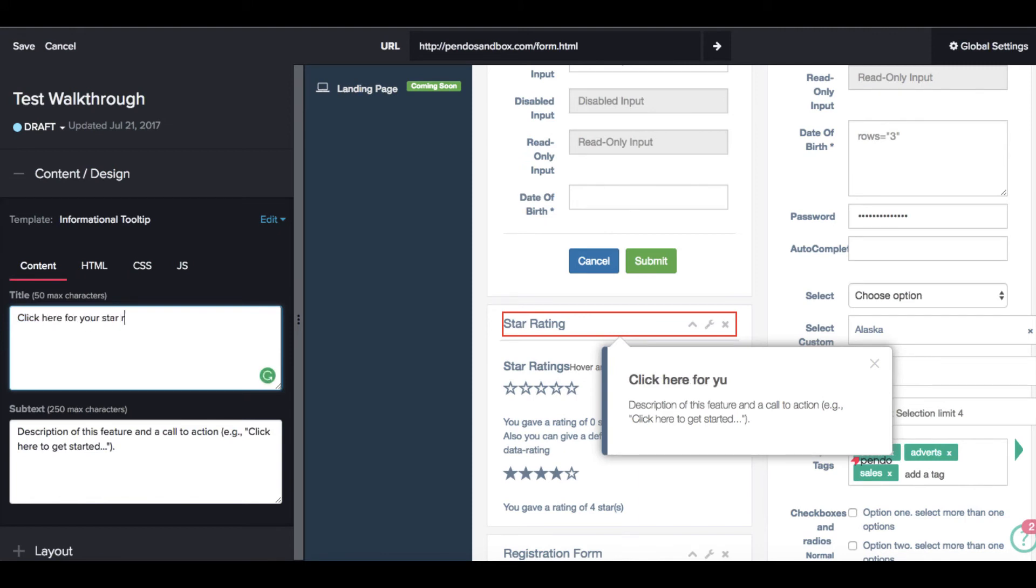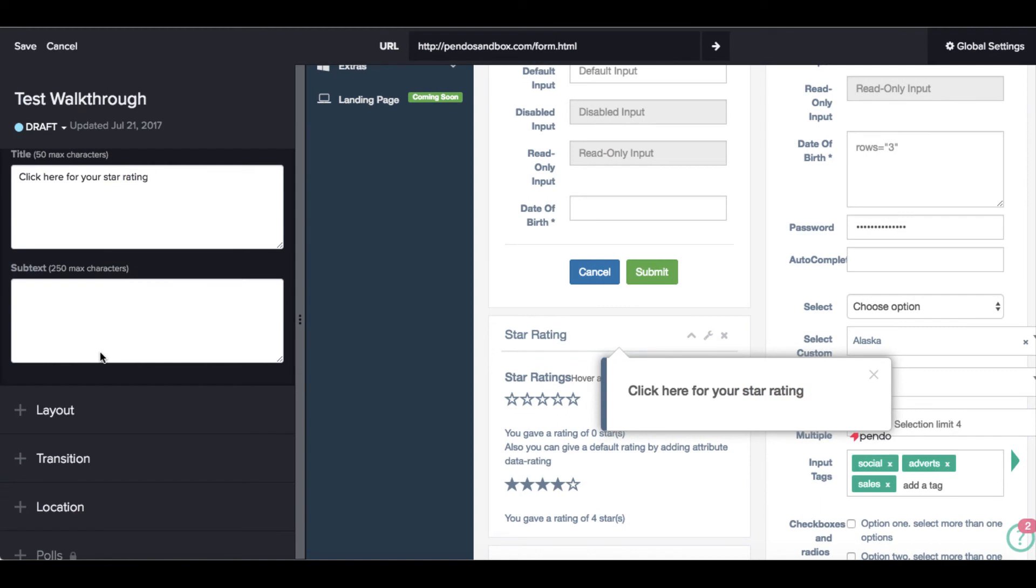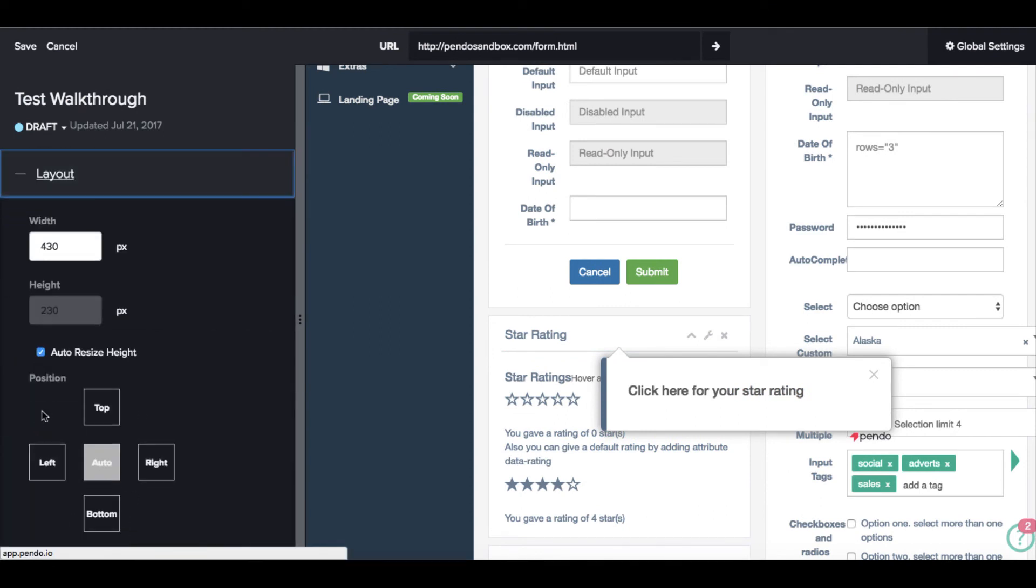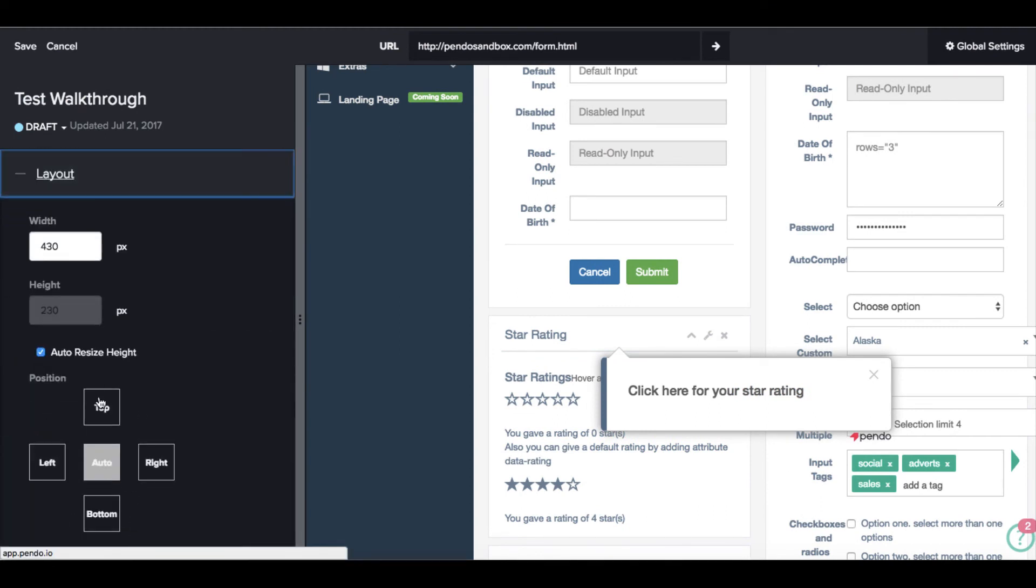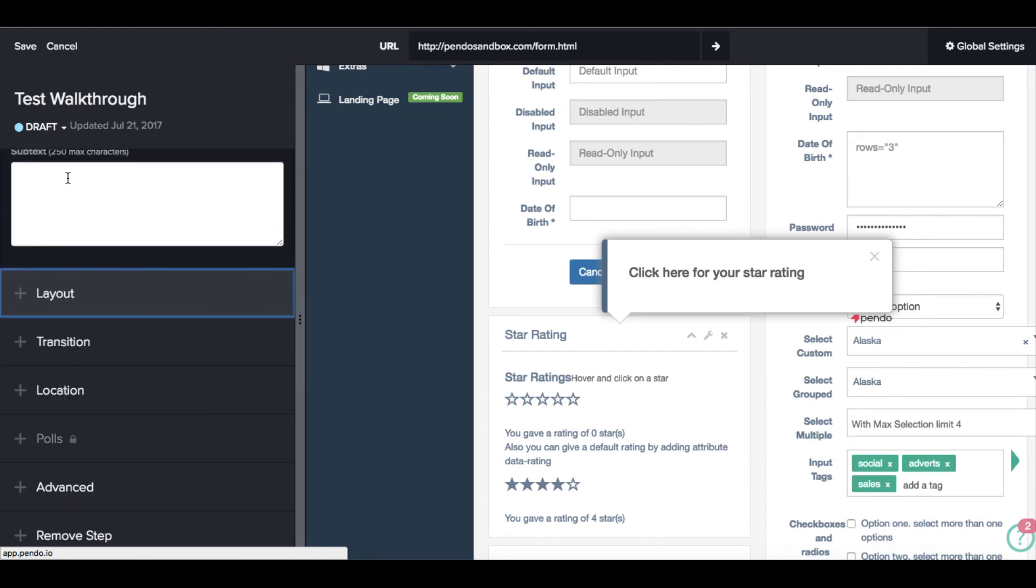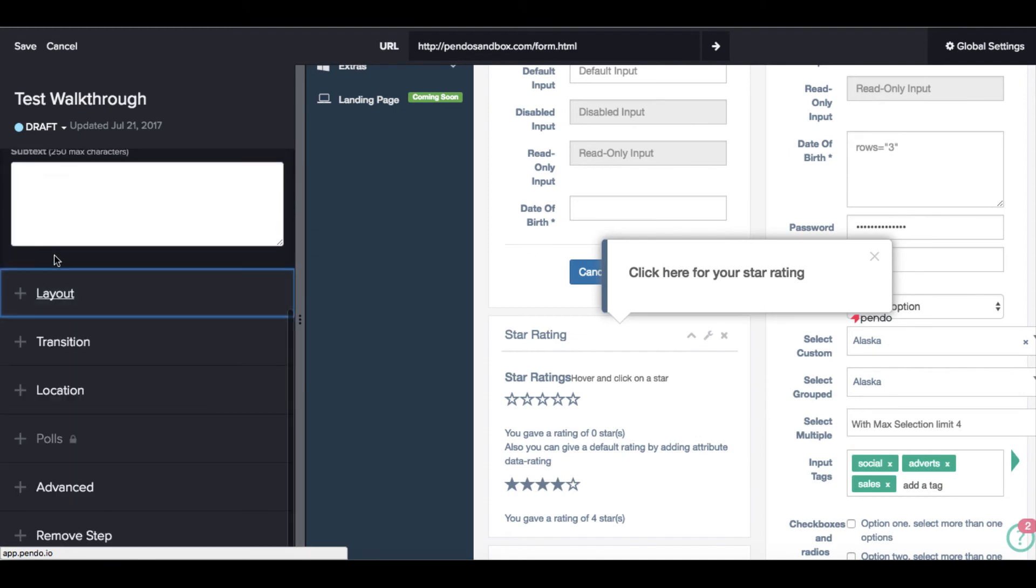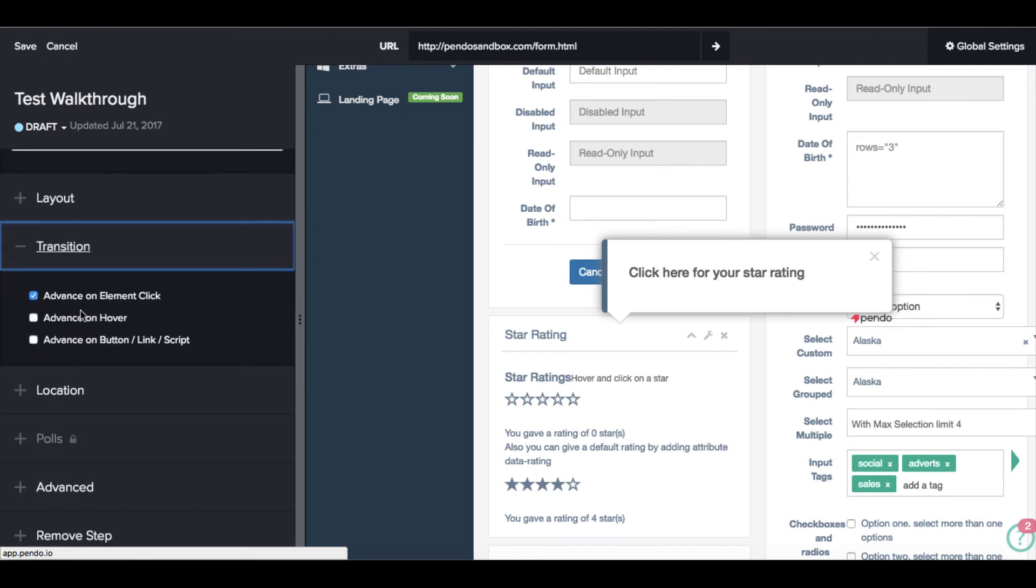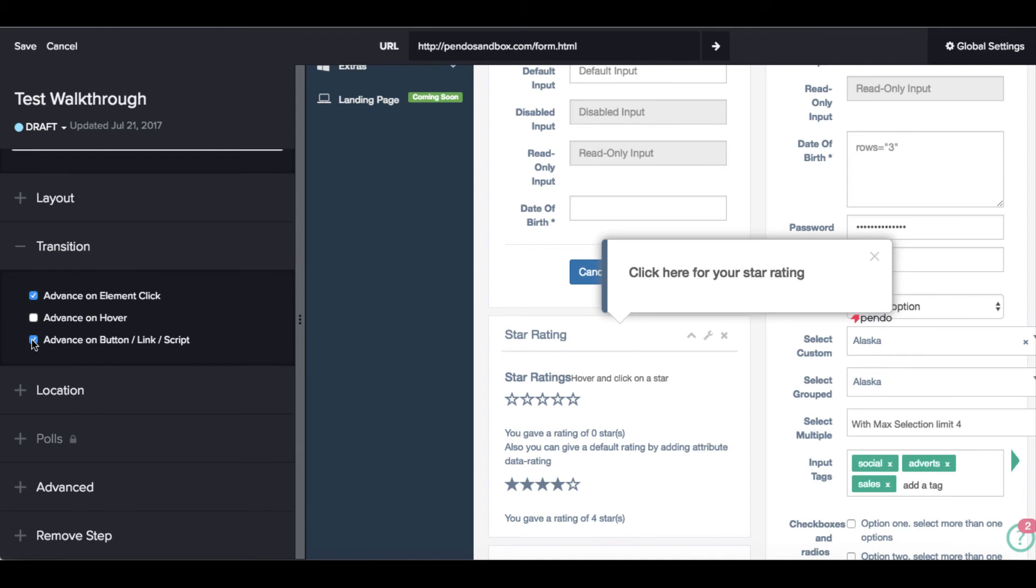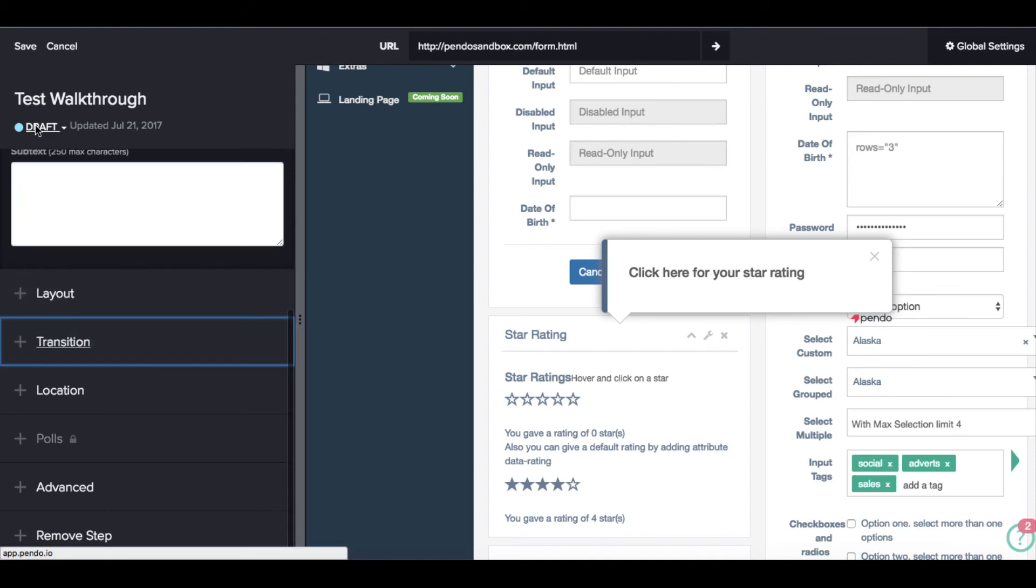Since we know the page is going to scroll down to see the guide, we'll position the tooltip on the top of the element. For this final step, we'll add a button to the guide that allows the user to dismiss it. The button option will either advance the guide or automatically dismiss it when the button is rendered on the last step of the walkthrough.